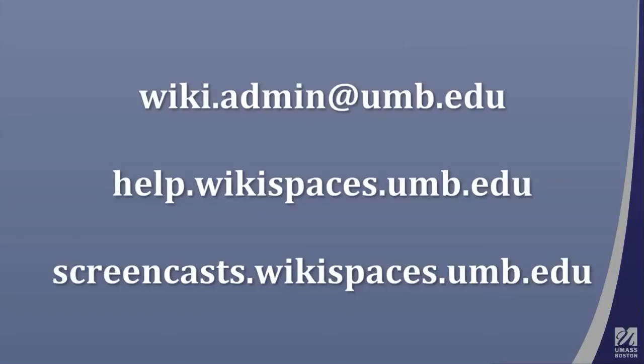That ends the screencast. If you have any questions, please email wiki.admin.umb.edu. If you want more info about Wikispaces, check our wiki at help.wikispaces.umb.edu. And if you want to see other screencasts, check screencasts.wikispaces.umb.edu.